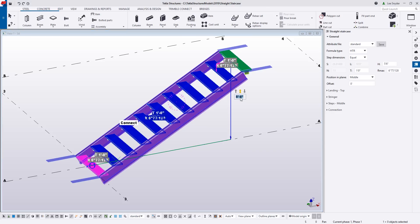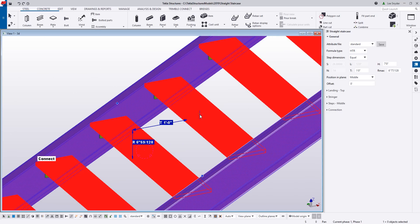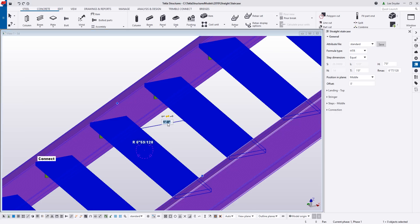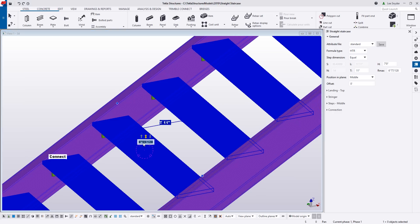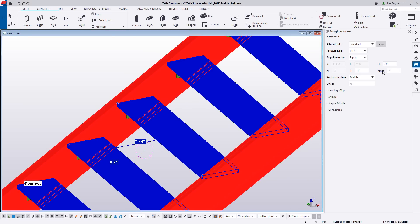Let's say we want to change the height of the stair — I'll change this to seven feet and zoom out so we can see that. We can also change the rise and run values: the T value is from nosing to nosing in the horizontal direction, and the R value is from nosing to nosing in the vertical direction. I'll set T to 11 and R to seven. Note that R is a maximum value — it will never exceed the value placed there, but depending on the length and height defined, it may be smaller to accommodate those while holding the T value. It's doing a lot of math in the background to make it easier to lay out the stair.